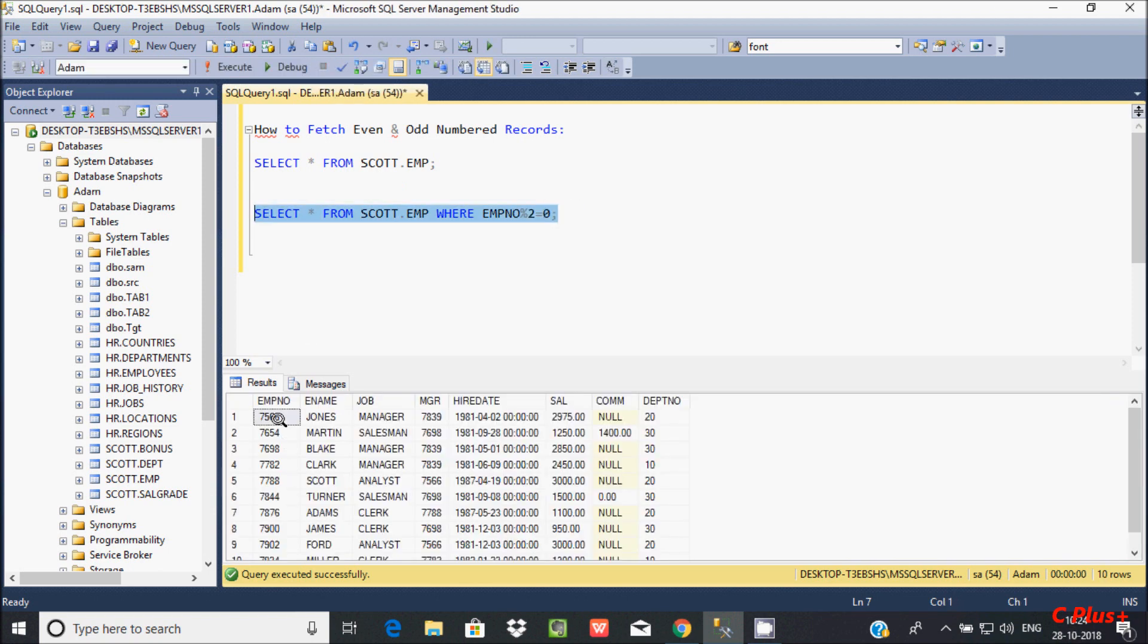See here, these are all even: 6, 4, 8, 2, 8, 4, 6, 0. All are even number records.